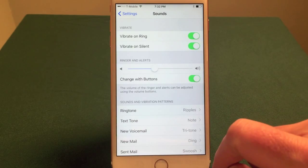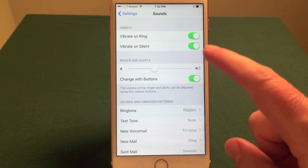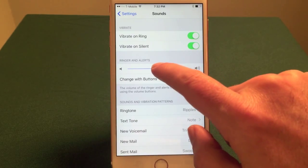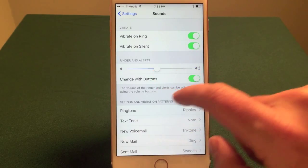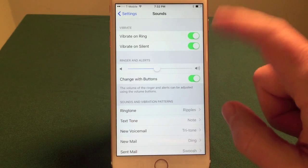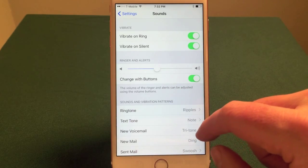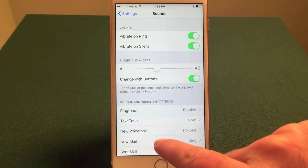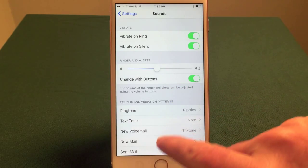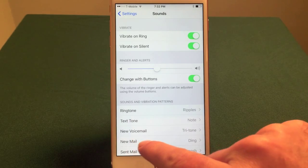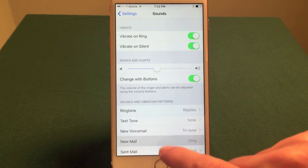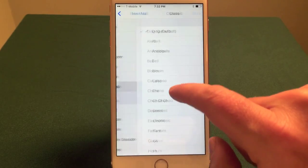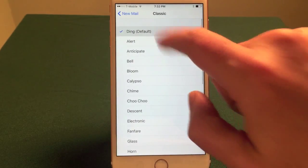It will show you all the different sound settings for your phone, including raising the volume of the ringing phone, etc. But what we want to do is to change specific sounds that are set up for the phone. You'll see new mail makes a ding sound — that's the default.